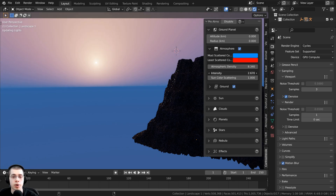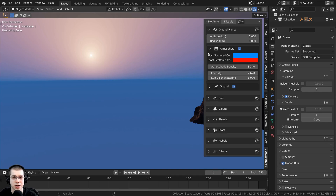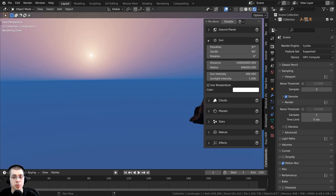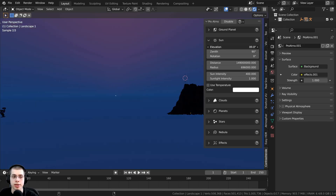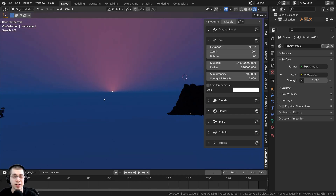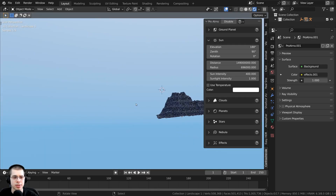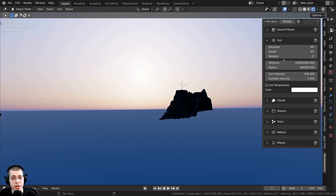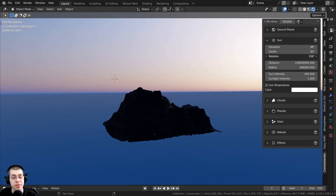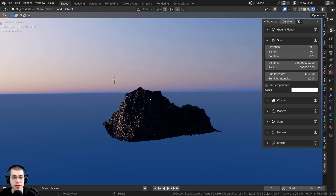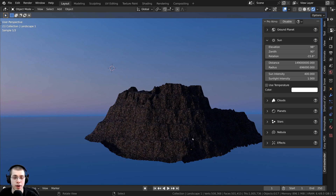I can also turn up the intensity of the sun to make it brighter, and there are some ground settings as well. In the sun settings, there is an elevation, and I can turn this up and down to change the time of day. If I wanted it to look like evening or dusk, I could bring this way down. Or if I wanted it to look more like midday, I could turn this up and the sky looks much more blue. There's also a rotation, so I could move the sun around and rotate it to where it's pointed more at the front of those mountains.